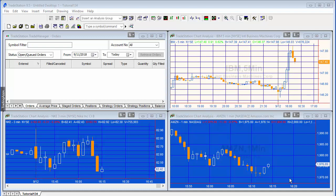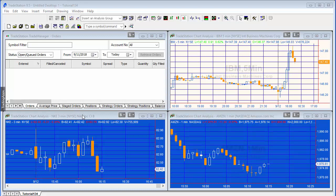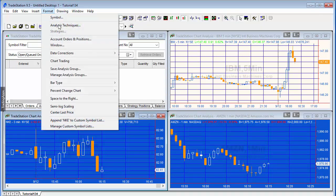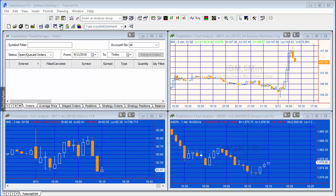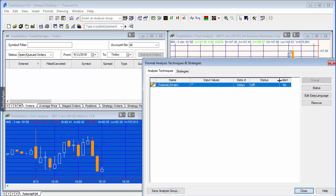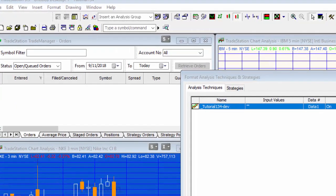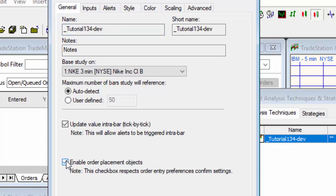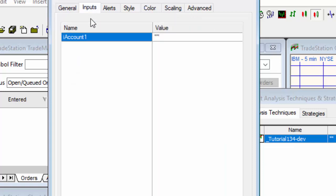I already have it applied to a Nike chart. If we go to format analysis techniques, we've got a couple of things we need to do. Apart from changing the status, in the general tab we need to enable order placement objects. Then in the inputs we need to put in our account, and we're going to be using our simulated equity trading account.